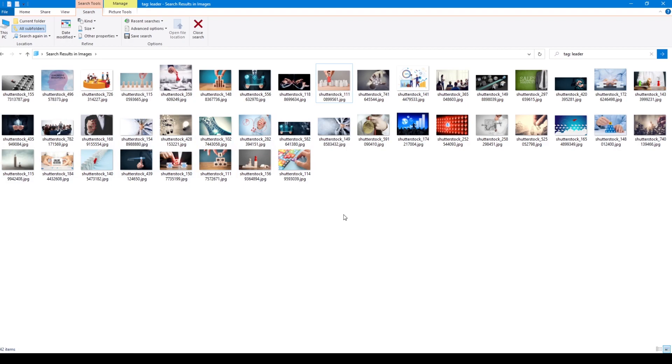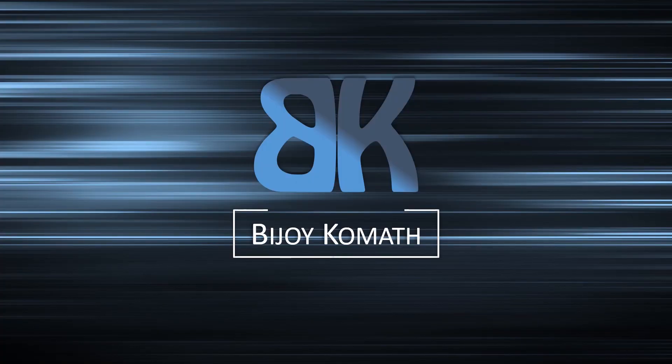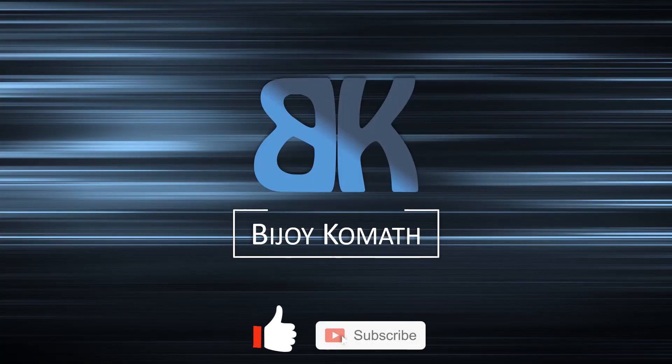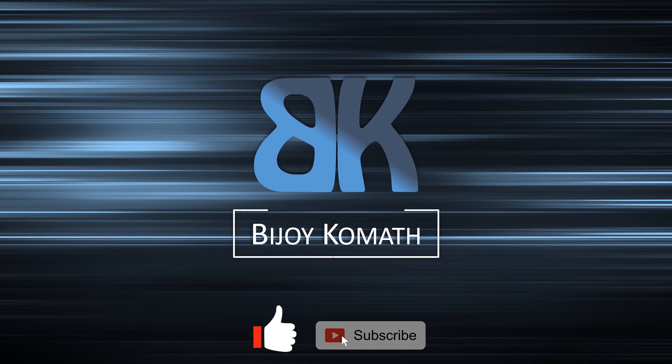Alright, that's all for now. I hope this video was helpful. Thank you for watching this video. If you like my tutorial, please share, like and subscribe to my channel. Bye bye.